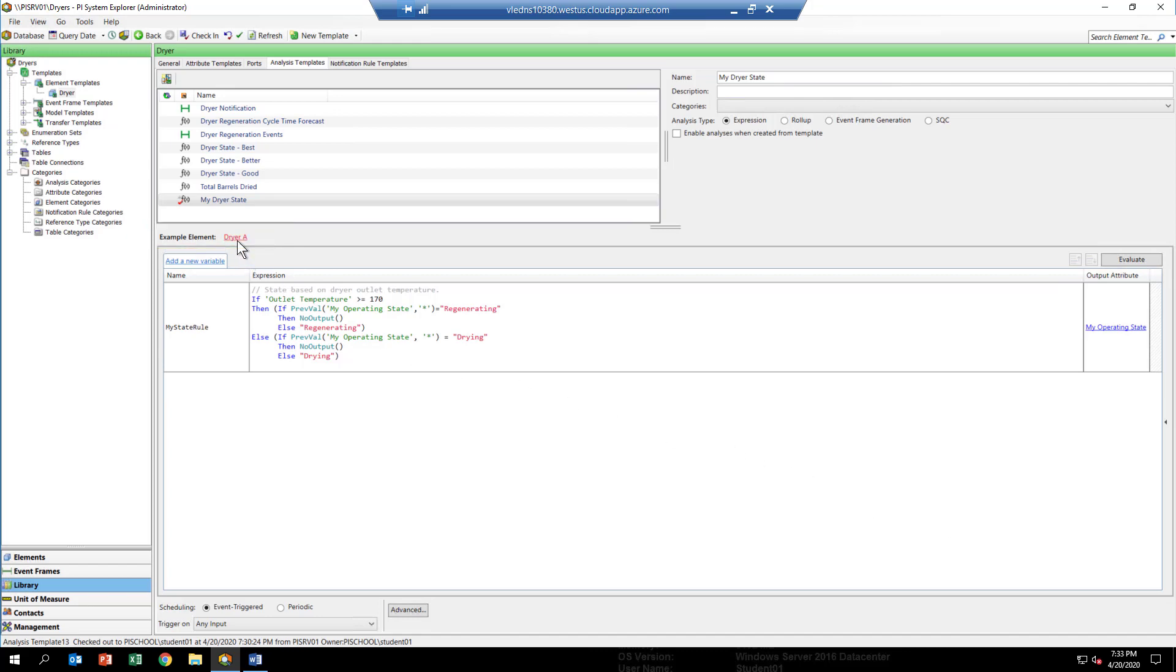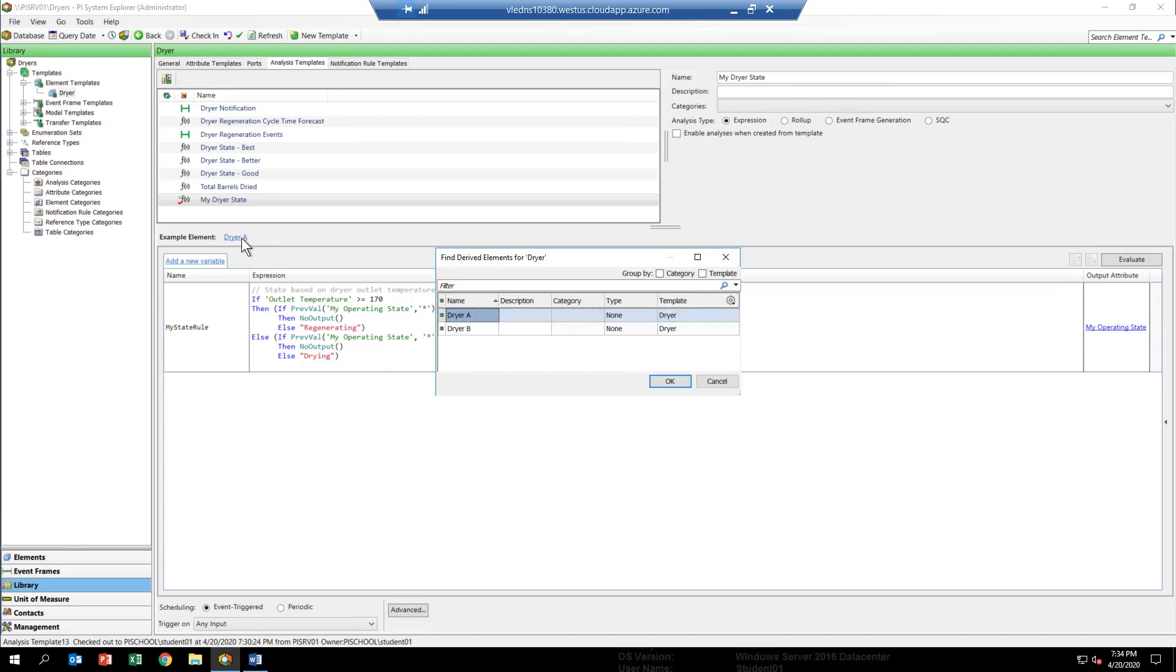That means that when we test things out from here, we're going to be using the data for dryer A. If you click on the link, you'll see that it exposes the list of all elements derived from this template.